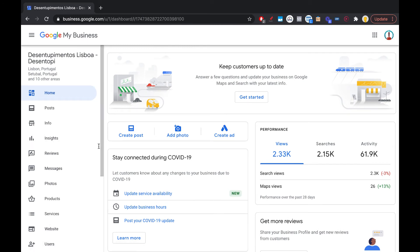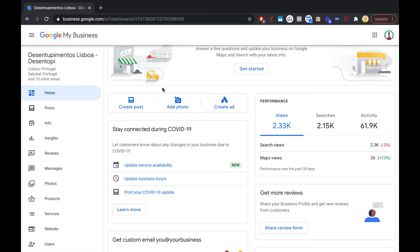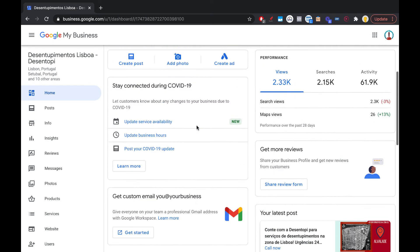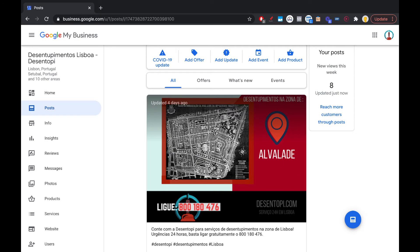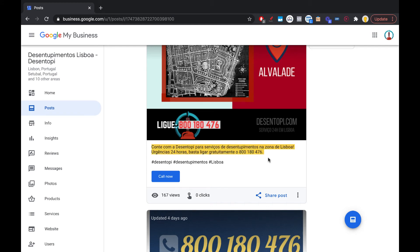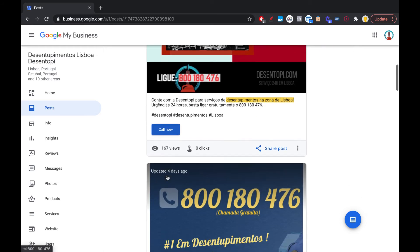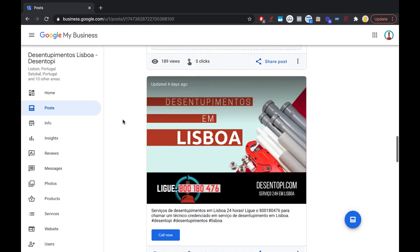Here's a listing from an old business I had — it's still getting some views and it's a perfect example. On the home tab you can see performance indicators, create posts, and add photos. Moving on to posts: you want to create valuable posts. This one is in Portuguese, but there's an image from the location, an optimized description, hashtags, your keyword included for relevance, and then a call to action — either 'Call Now' or a link to your website.